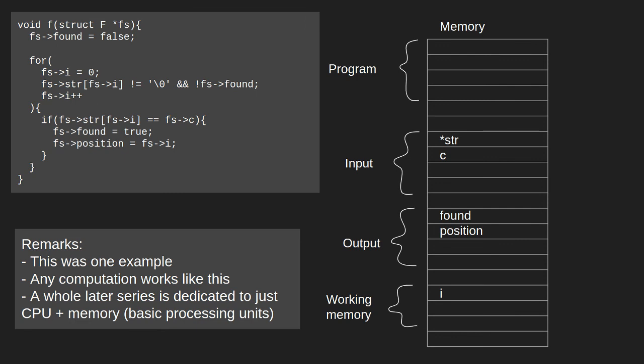So, this was one example. But any computation works like this, basically. I will make a whole later series dedicated to just using a CPU and memory. Or in other words, using a basic processing unit.